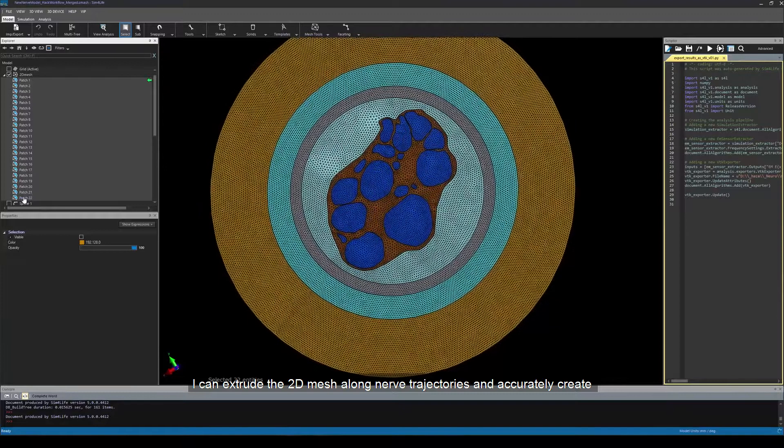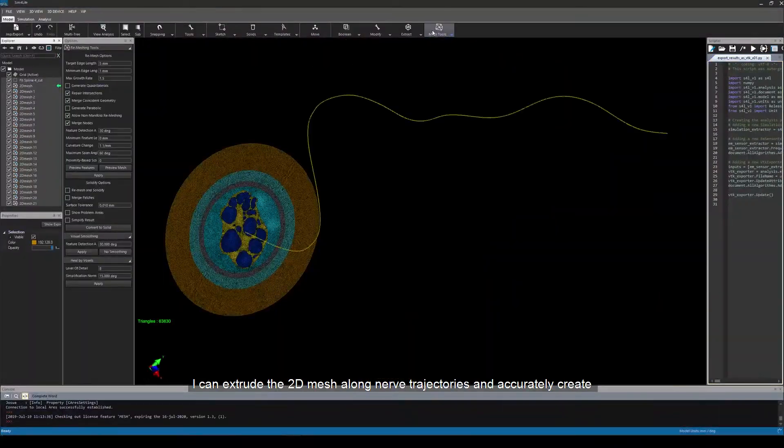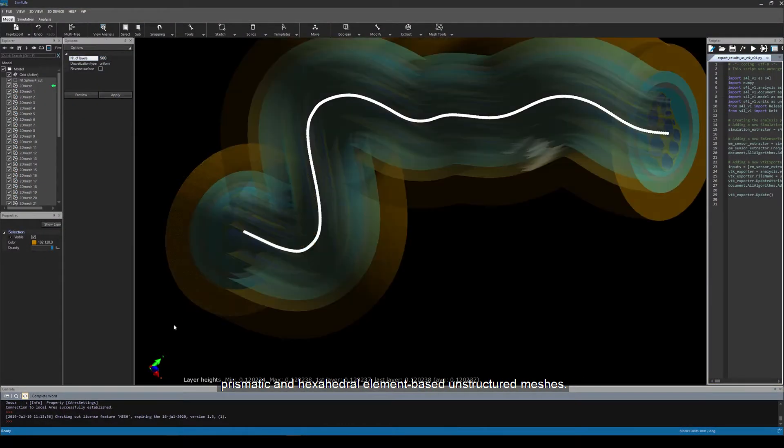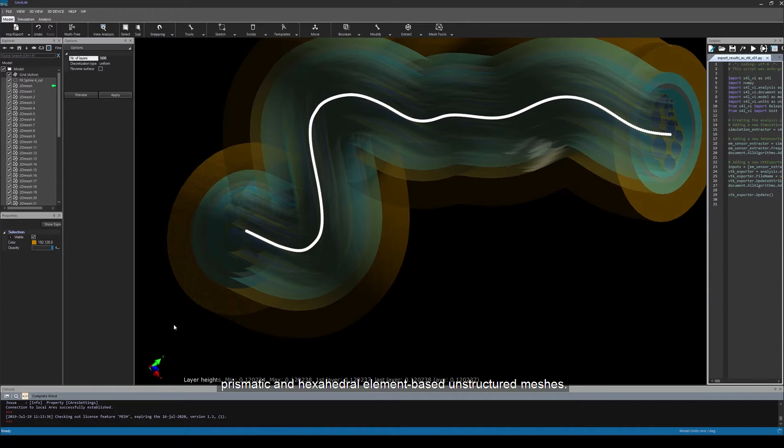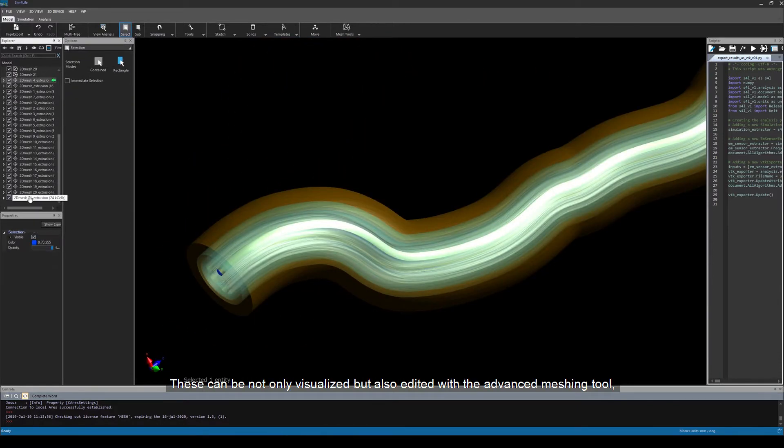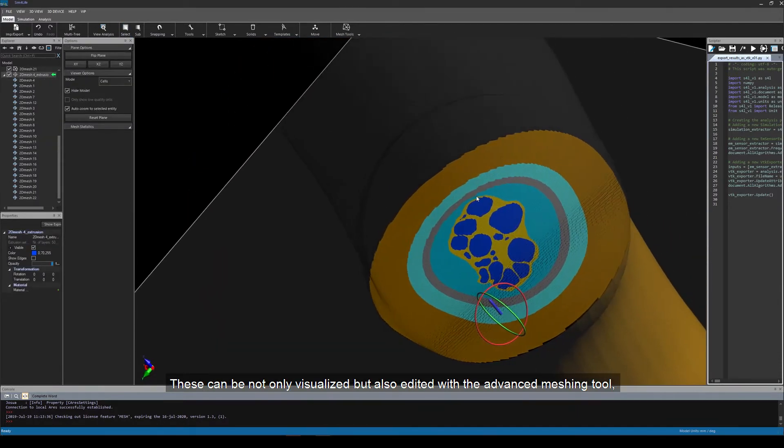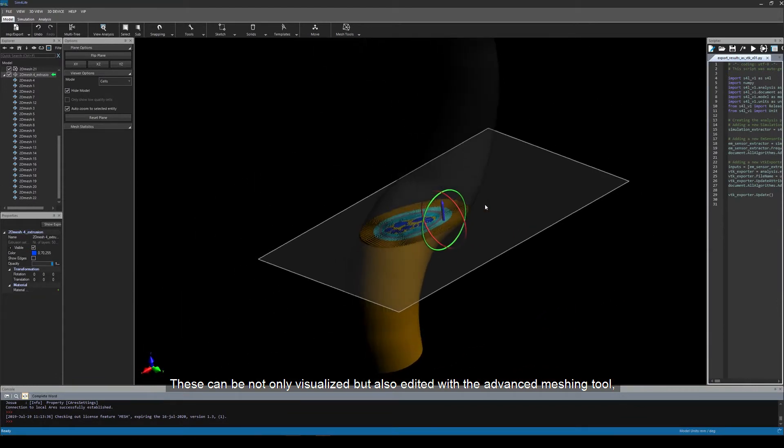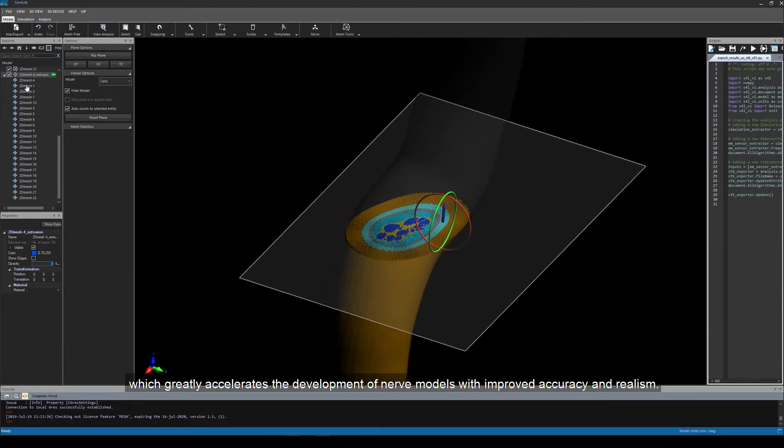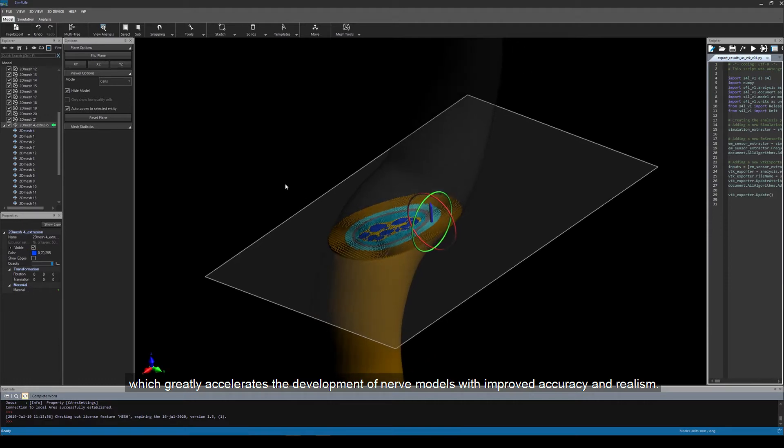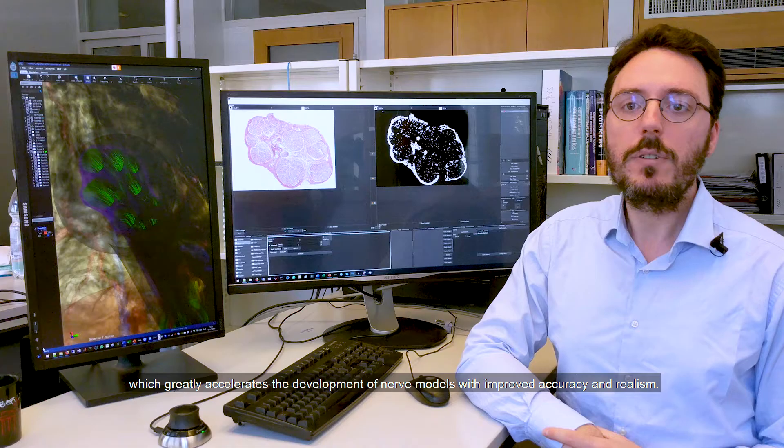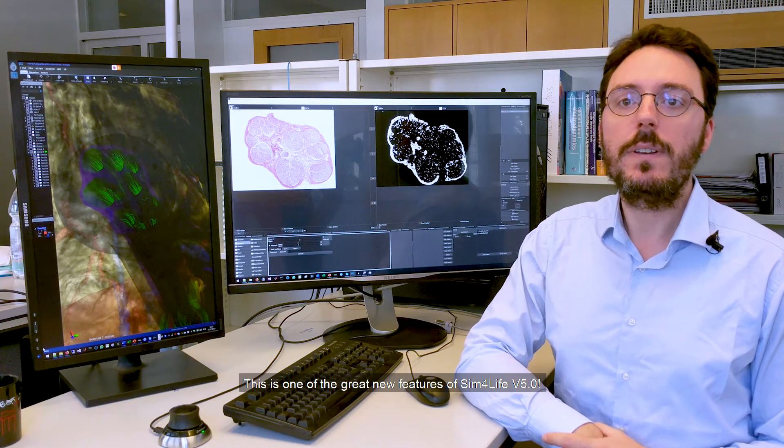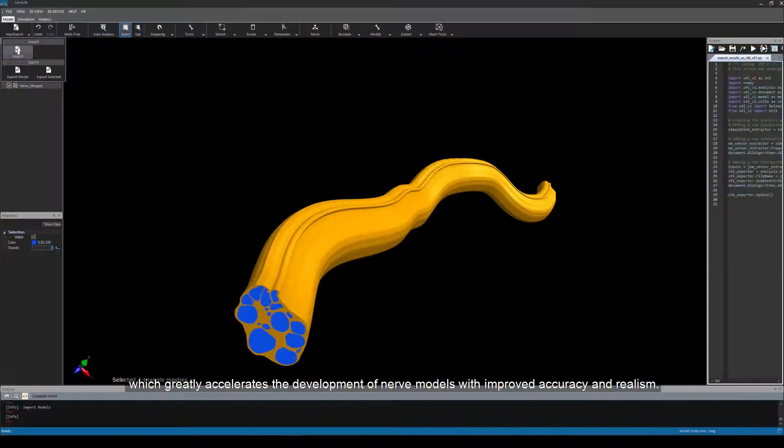I can extrude the 2D mesh along nerve trajectories and accurately create prismatic and hexahedral element-based unstructured meshes. These can be not only visualized, but also edited with the advanced meshing tool, which greatly accelerates the development of nerve models with improved accuracy and realism. This is one of the great new features of Sim4Life version 5.